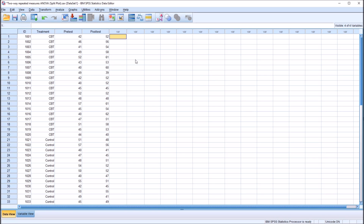Hello, this is Dr. Grande. Welcome to my video on conducting a split plot ANOVA in SPSS. As always, if you find this video helpful, please like it and subscribe to my channel. I certainly appreciate it.